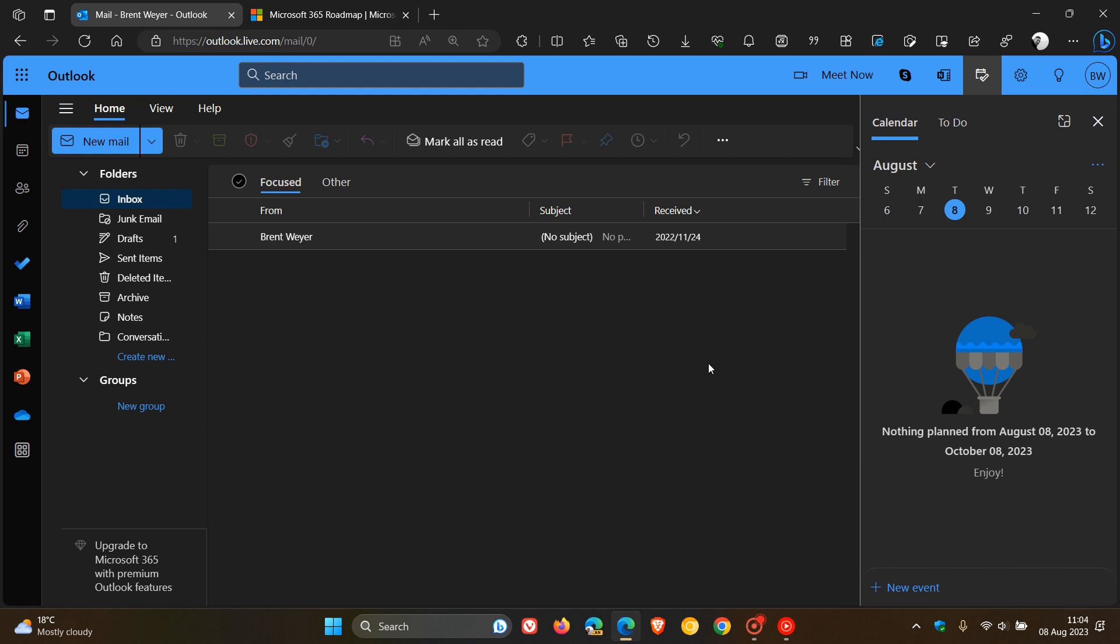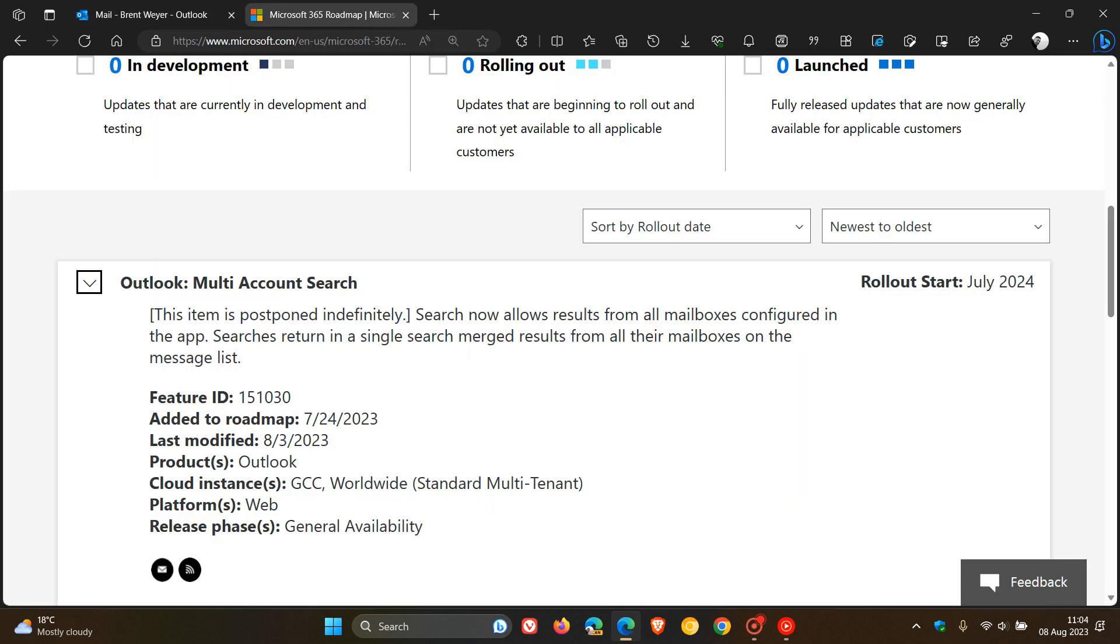Search now allows results from all mailboxes configured in the app. Searchers return in a single search merged results from all their mailboxes on the message list. Now if we just head over to that 365 roadmap,